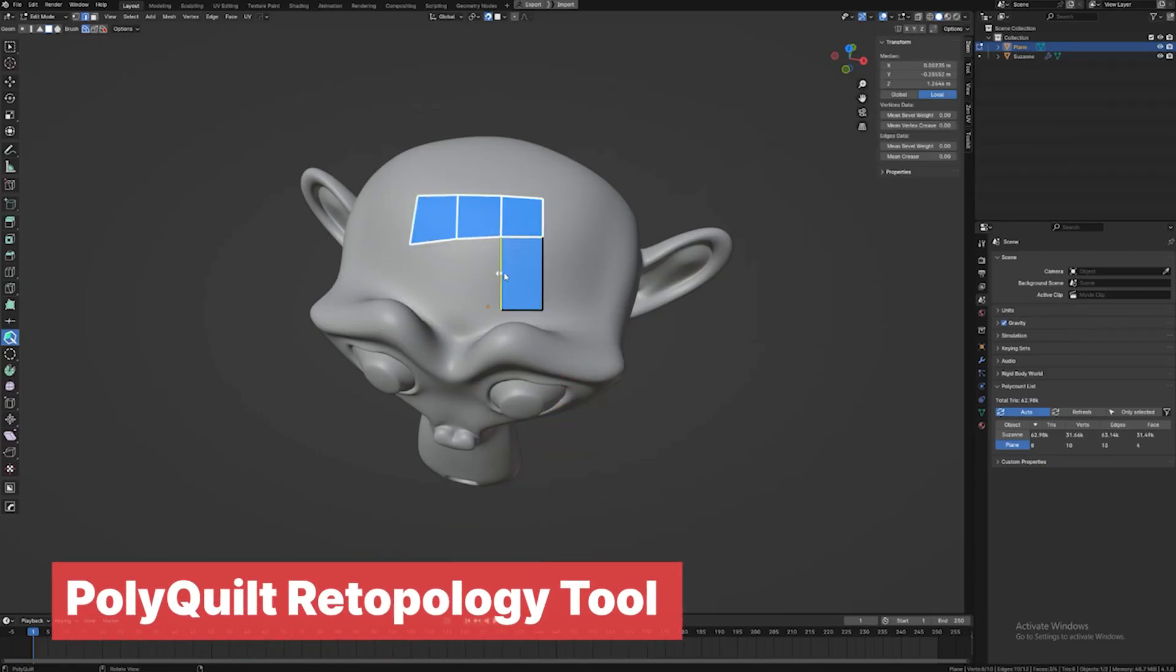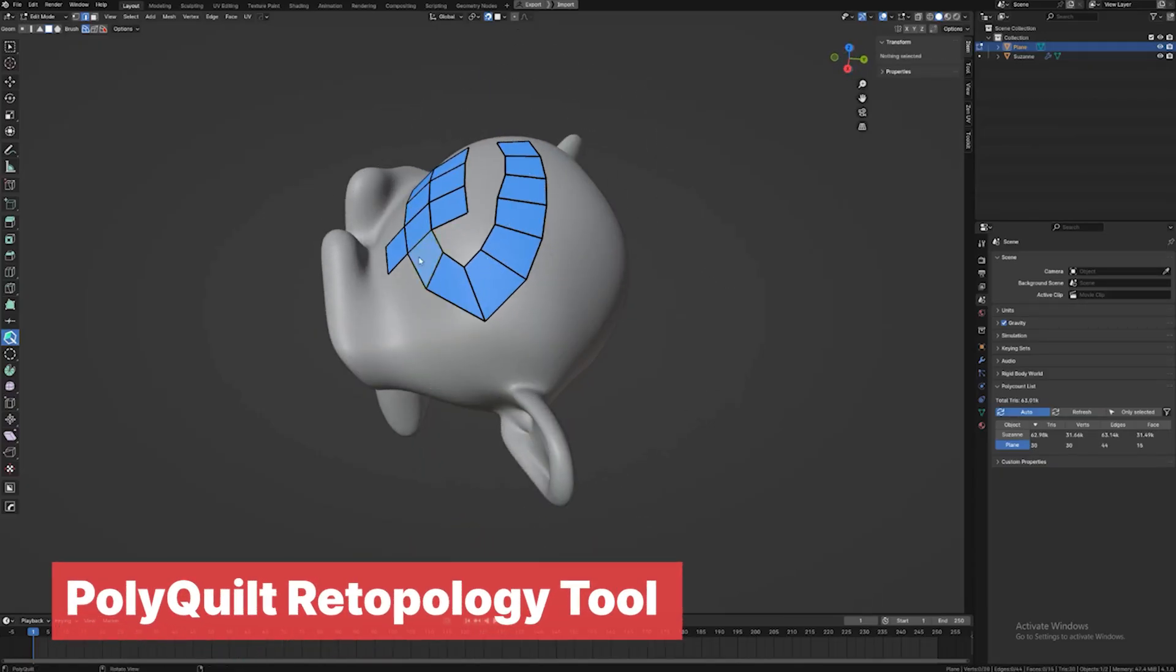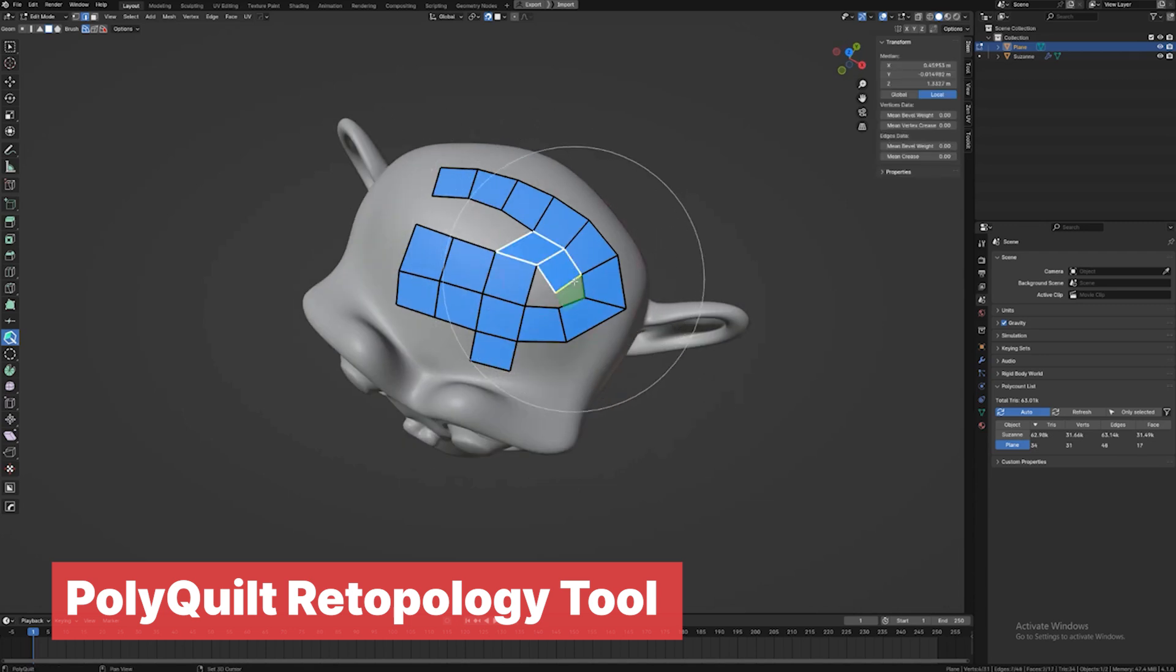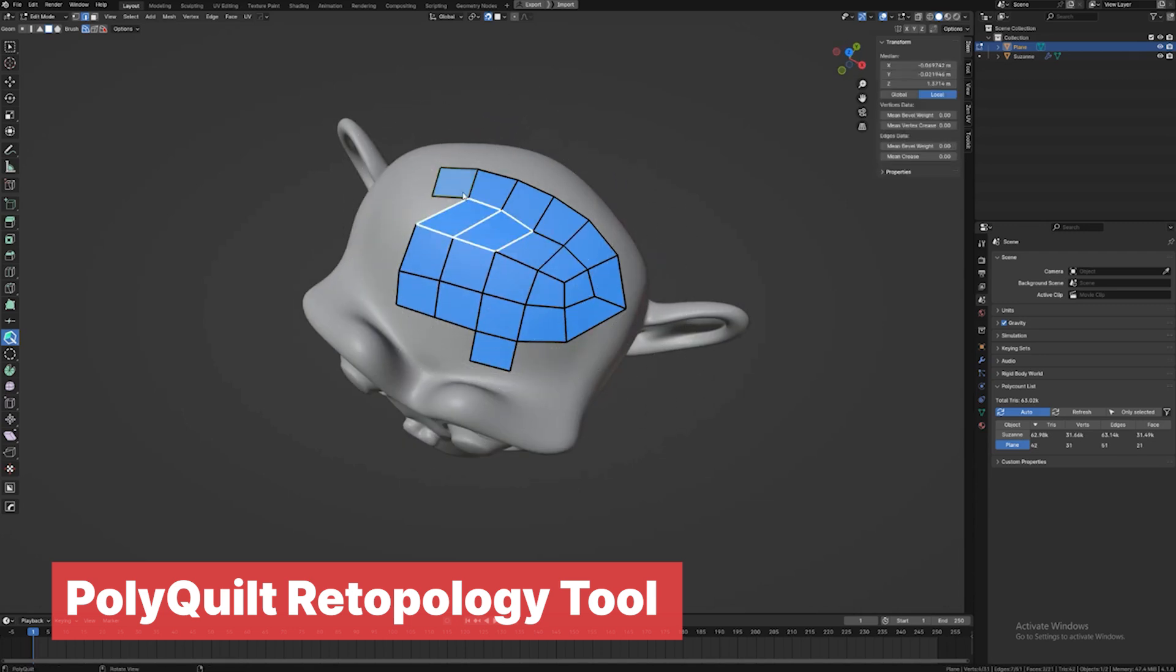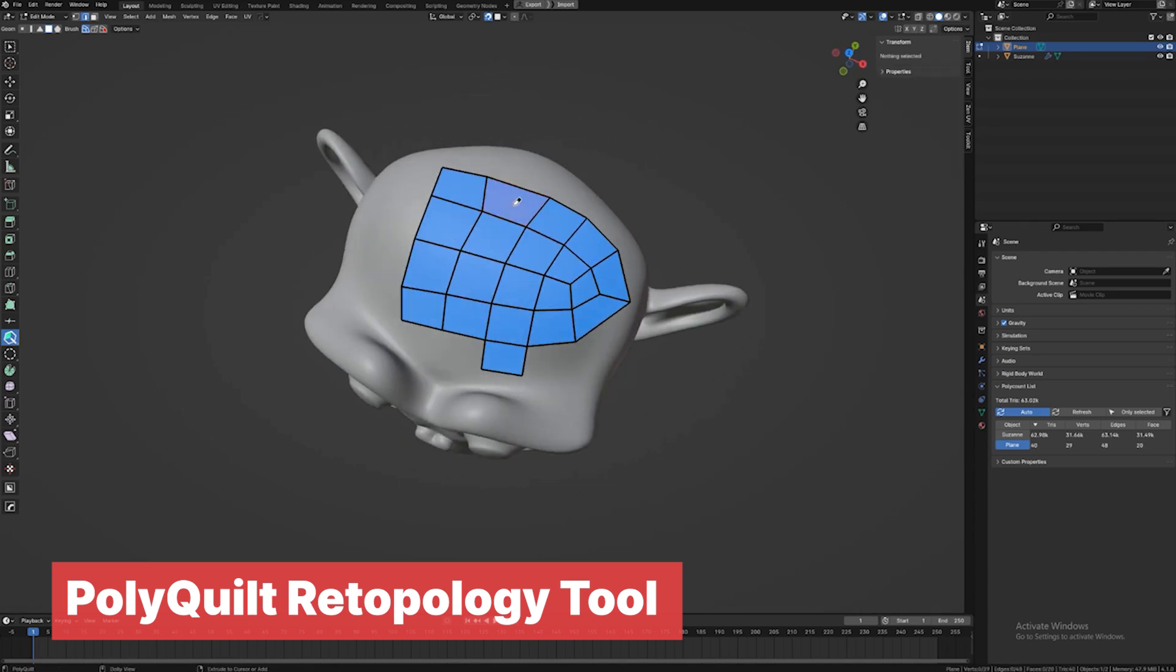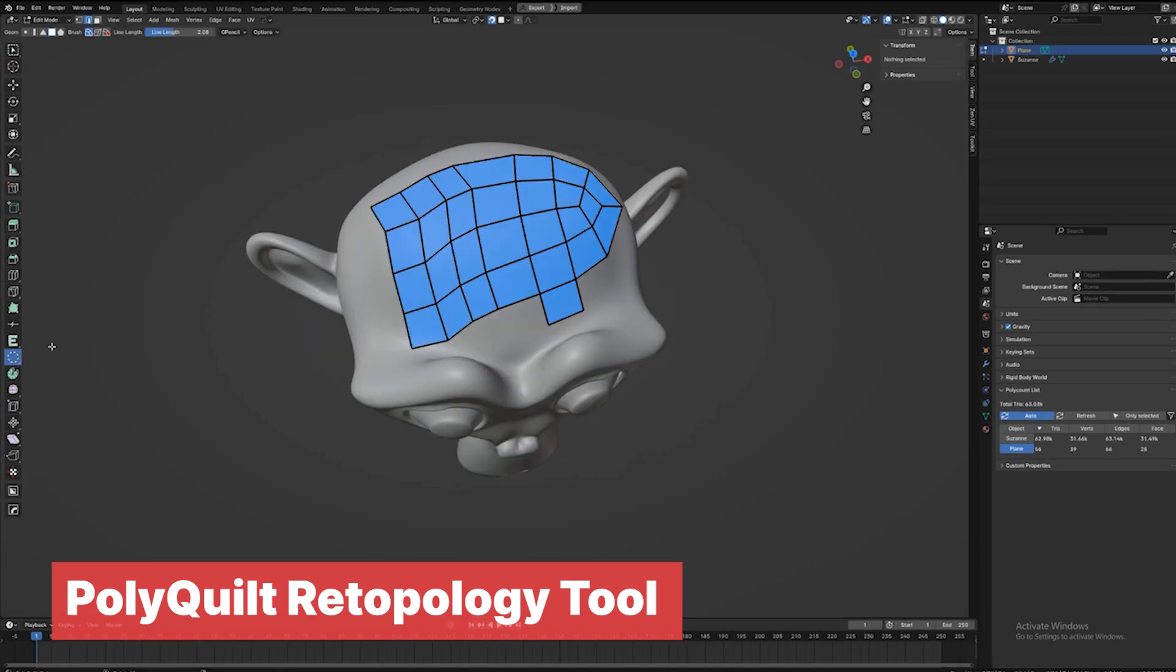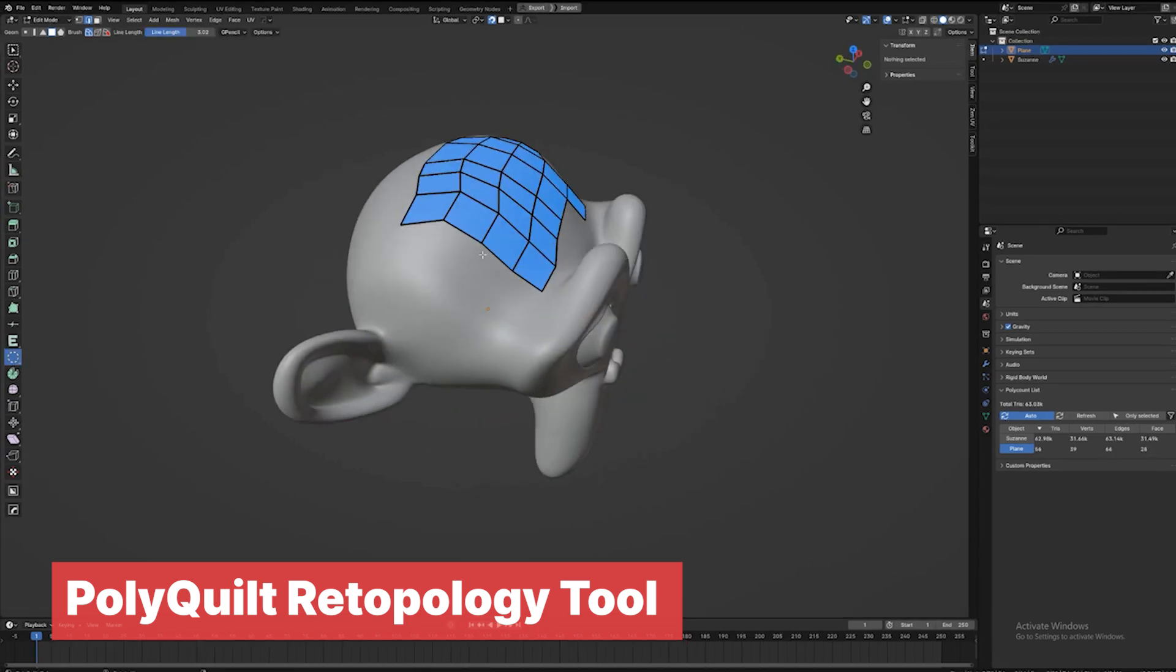A lot of retopology tools are paid add-ons. Well, this is not. It's actually one of those new fancy Blender extensions, which you can install directly in Blender if you go to the Extensions page. It's easy to use. You just create points on the surface of your model, and those points can be turned into faces.